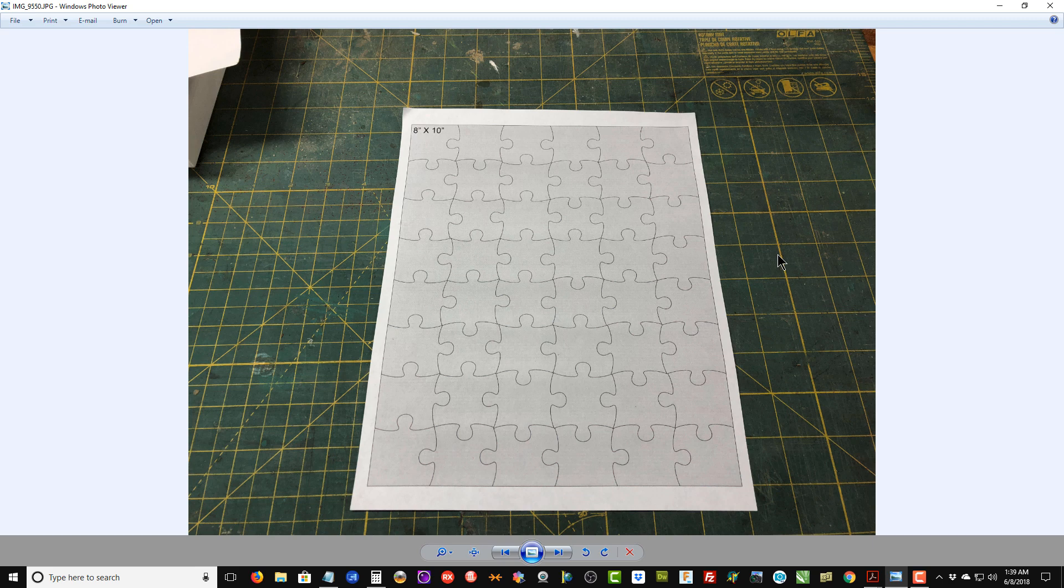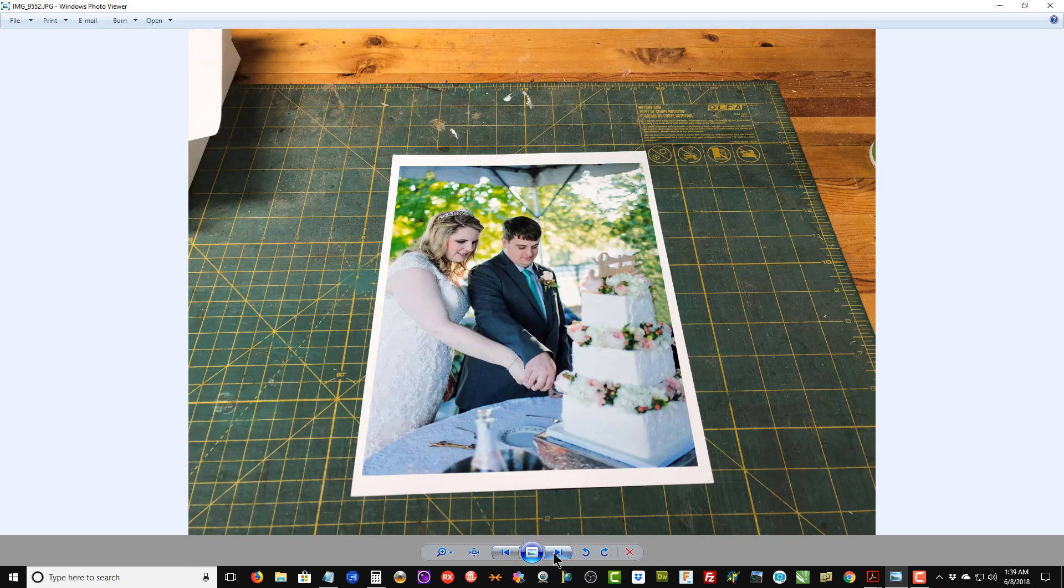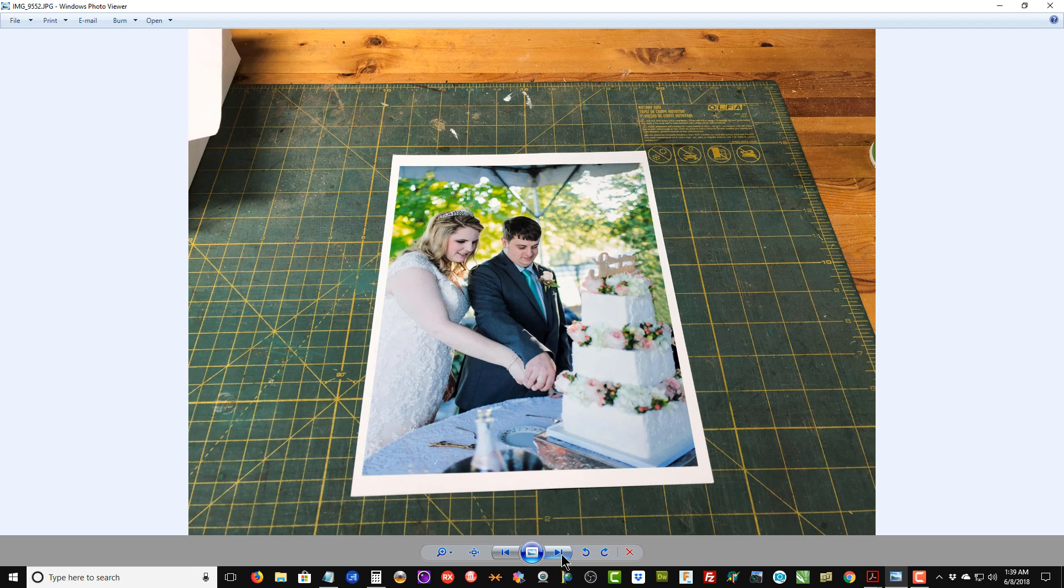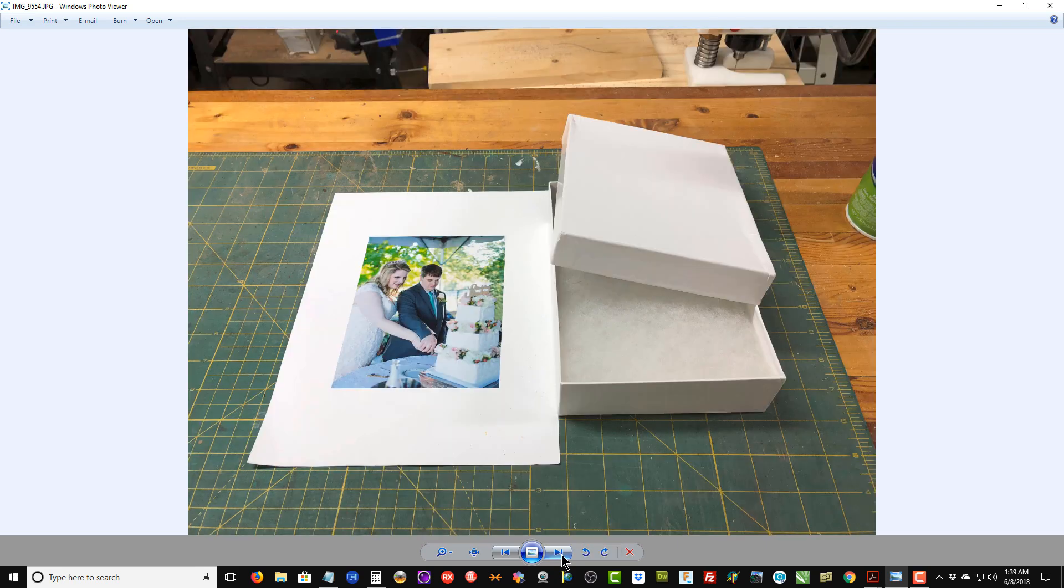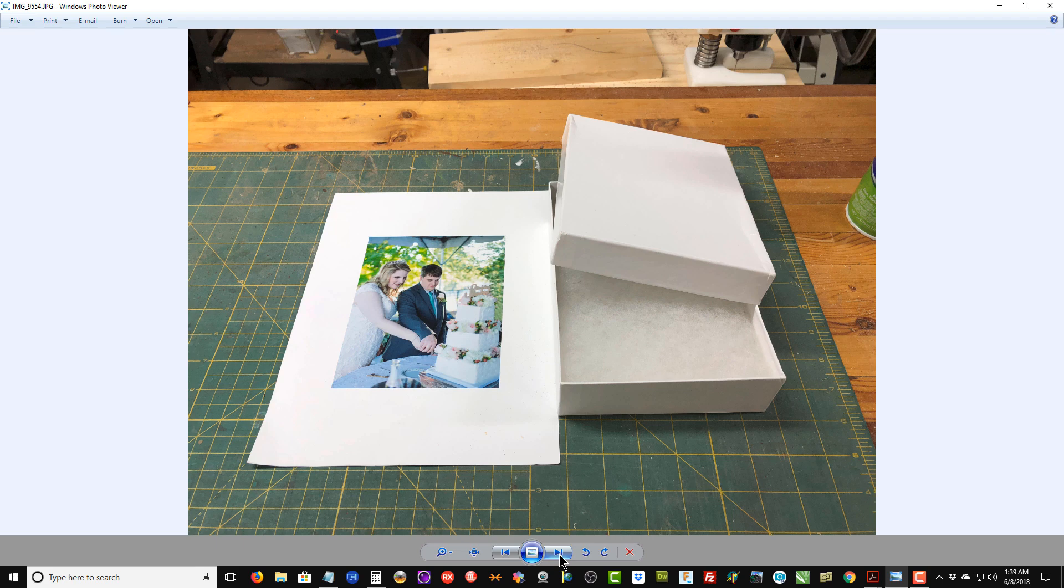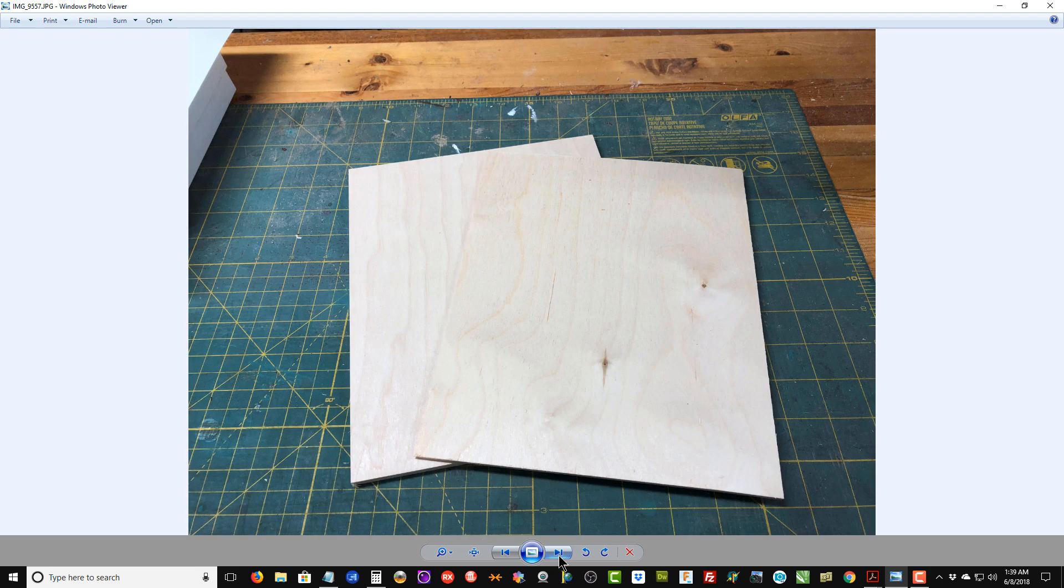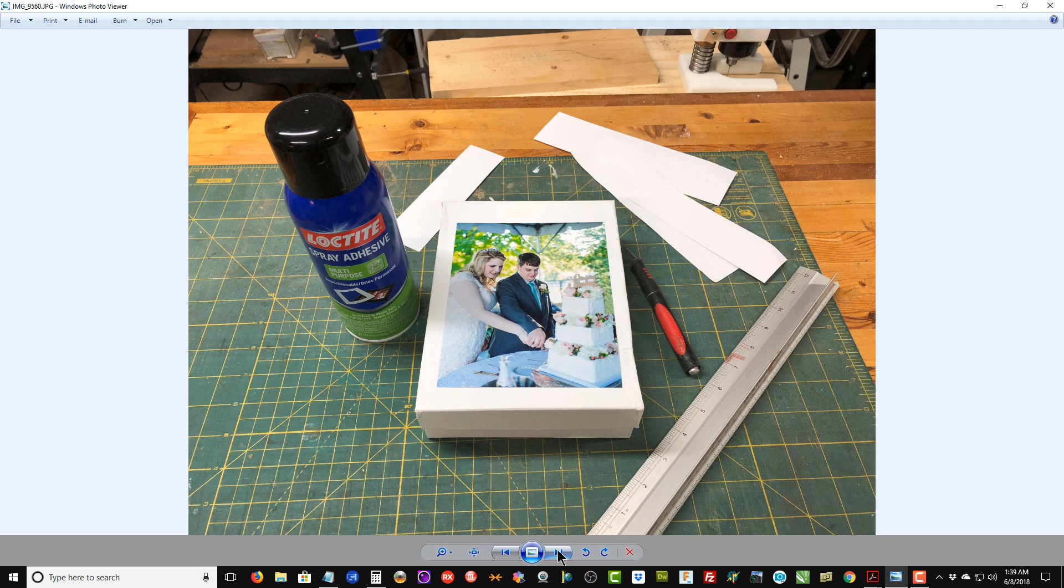Here is the template we're going to use, here is the photograph I'm going to use, the box with the photograph ready to be glued onto the top, two pieces of Baltic birch plywood. Here I have cut out the photograph, used my spray adhesive to apply the demonstration of the puzzle that's going to be inside the box.